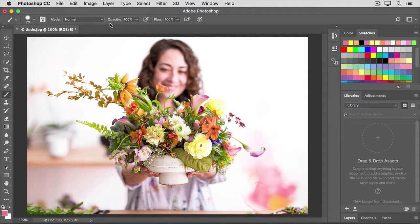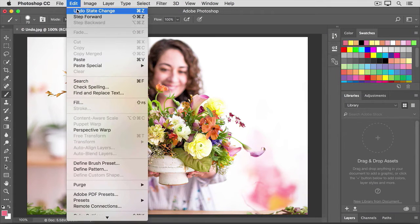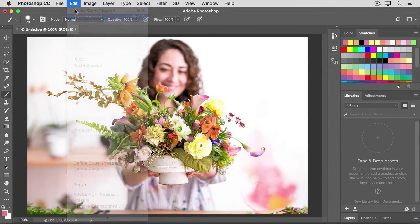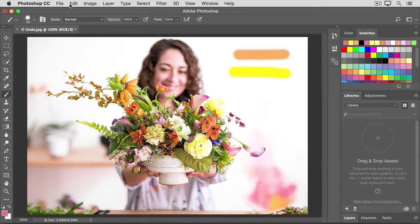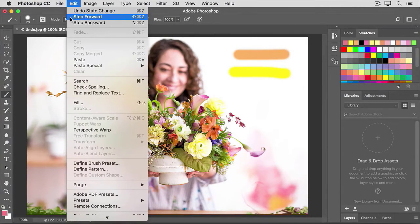Similarly, you can step forward one step at a time. Edit. Step forward. Edit. Step forward. Edit. Step forward.